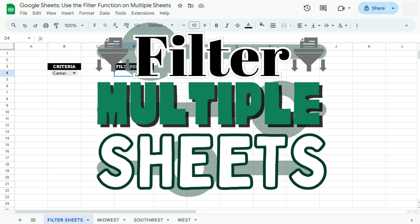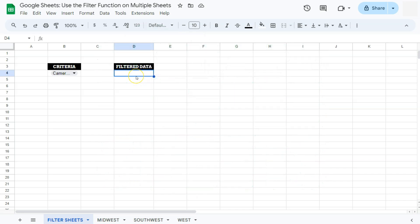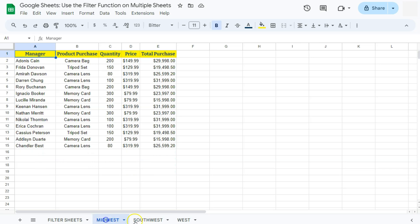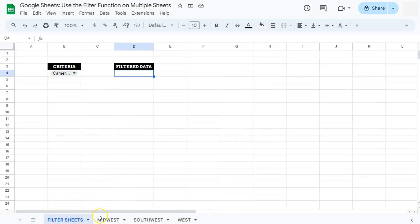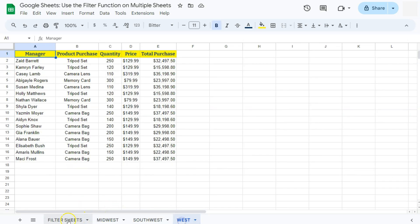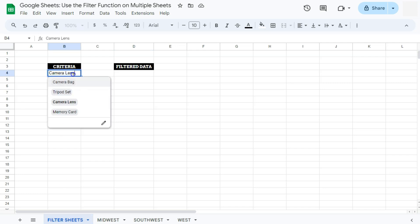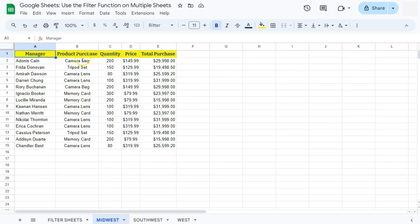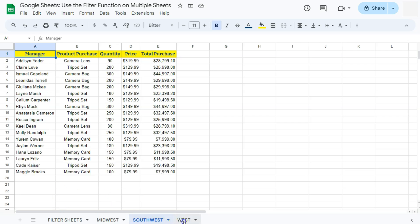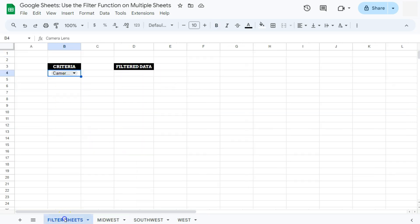In today's video, I'm going to show you how to use the filter function on multiple sheets in Google Sheets. Let's say you want to filter some data found in different sheets. Here's my example data set — I want to filter all three sheets together using the filter function based on these criteria. I've created a dropdown with four options: camera bag, tripod set, camera lens, and memory card, which are products purchased across different regions.